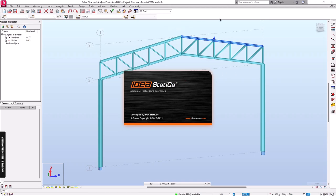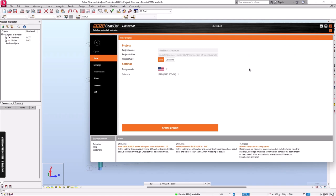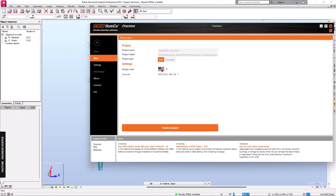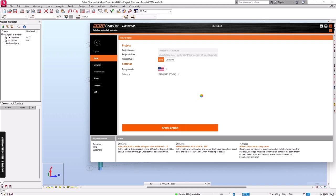We need to run the structural analysis in Robot Structure Analysis as well in order to get the internal forces. We can select the design code, but I'm going to keep it as is, and I will use this type of load combination as well, then create the project.